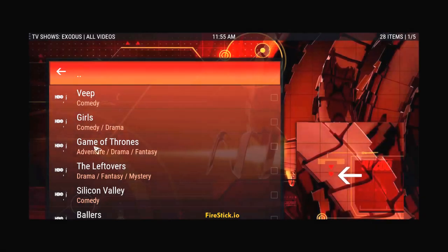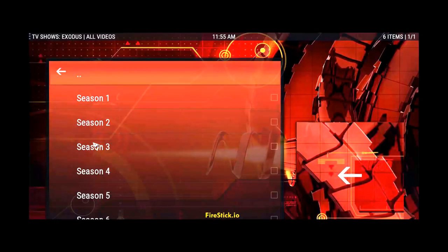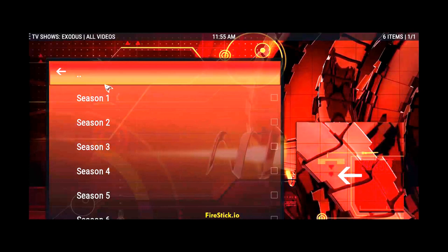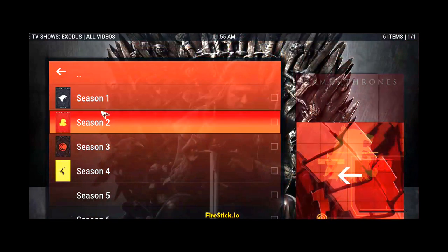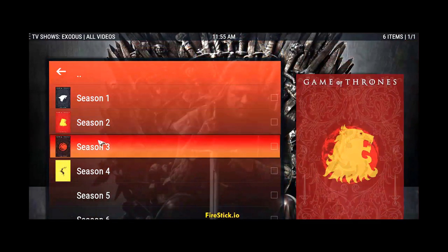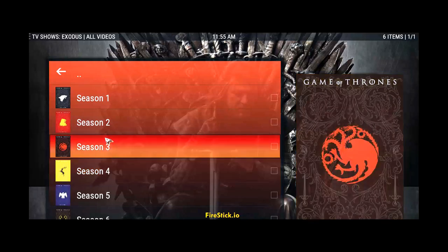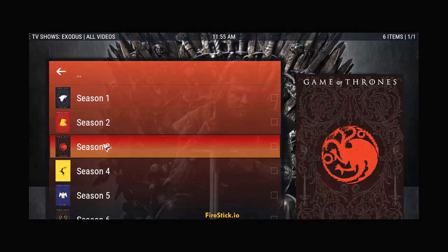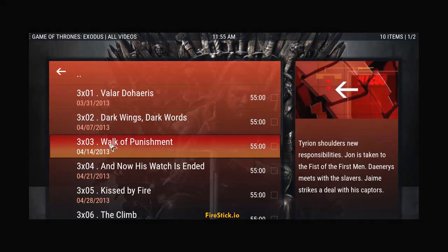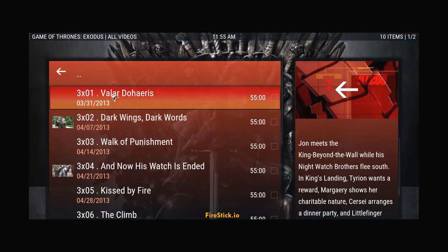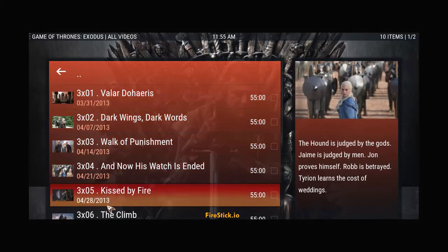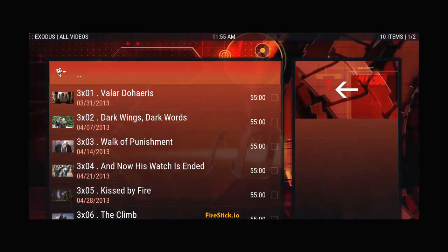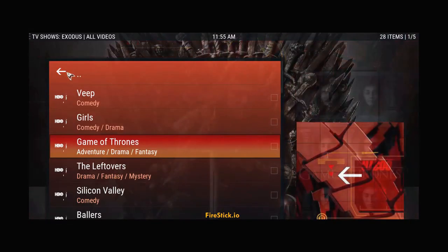OK, here's Veep. Girls. Game of Thrones. And I'll tell you, when you bring it up, you're not only going to get what just showed. You're going to get Season 1, Season 2, Season 3. They're all here, guys. Go to Season 3. Pick one. It doesn't matter. Here they are. There's all your episodes. I'm not going to play them. I don't think I have to.